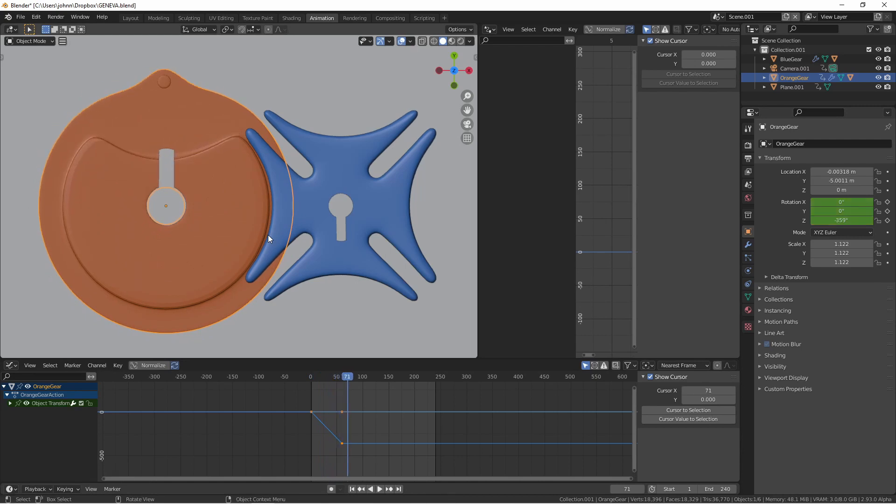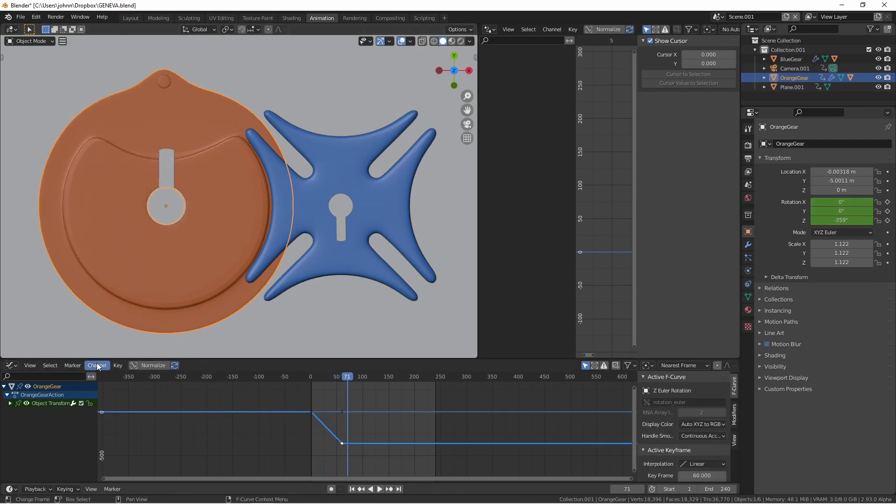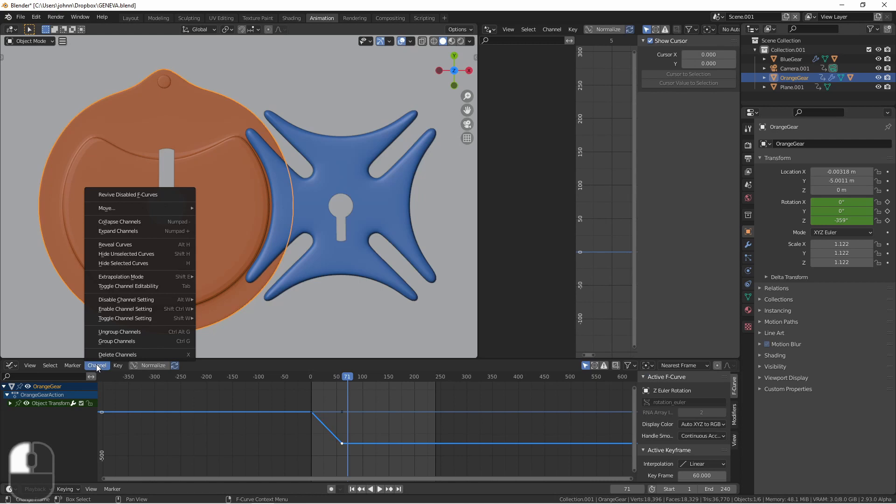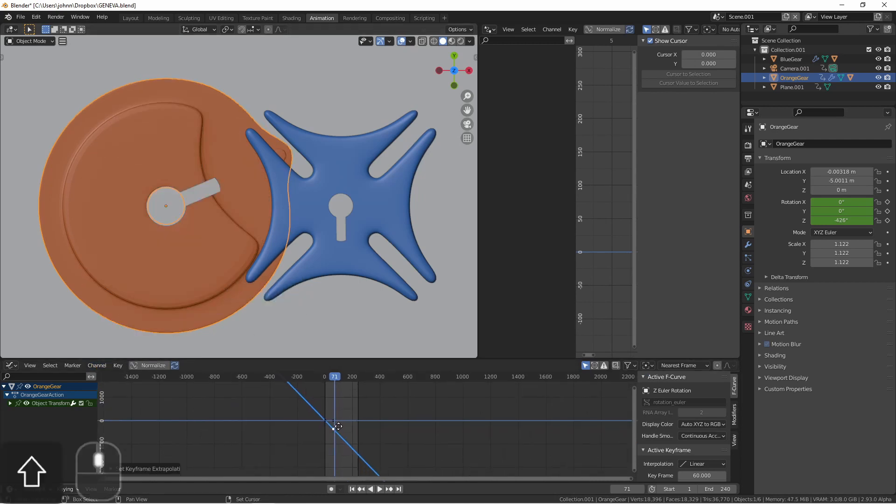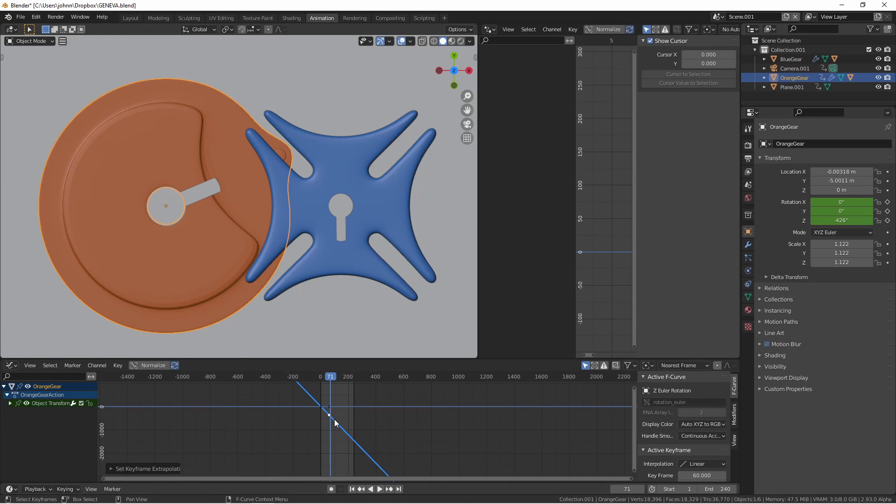I want this motion to continue in both directions so to do that I'll select the channel, go to channel, extrapolation mode, linear. Now this orange gear will continue at a constant rate no matter how far I play it.